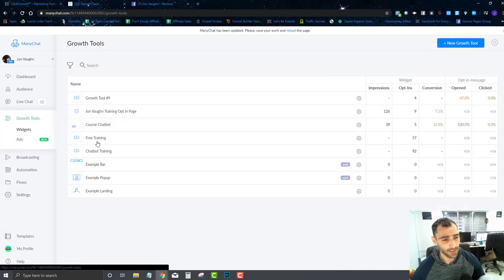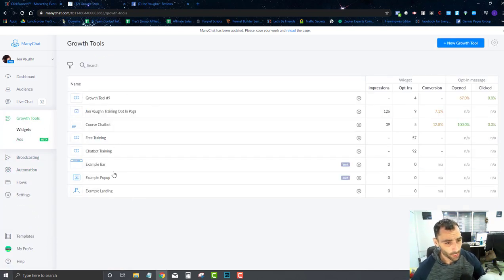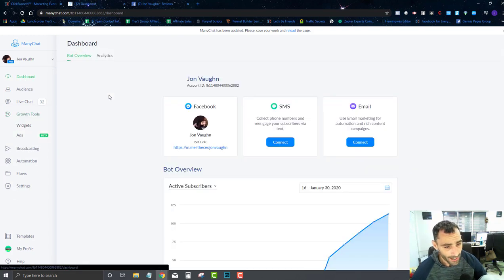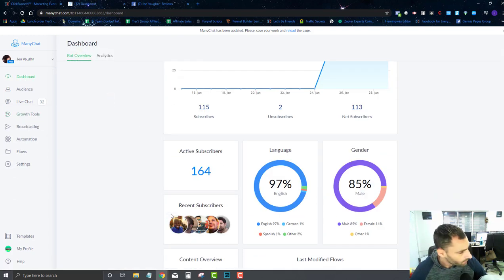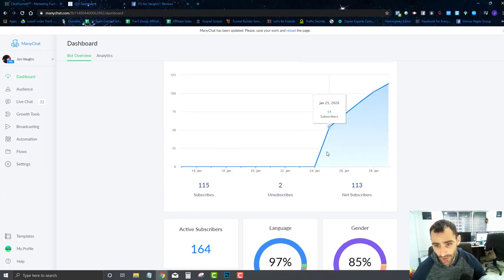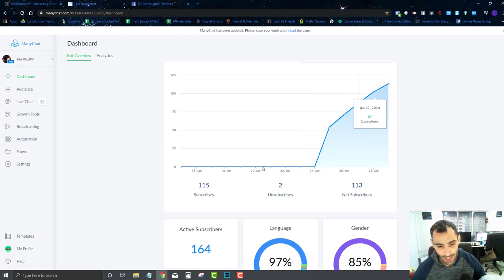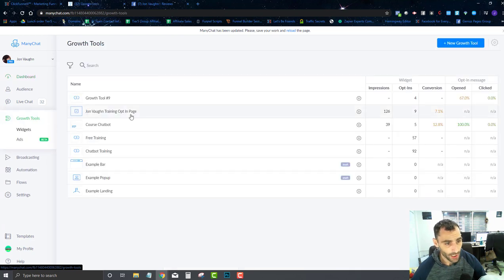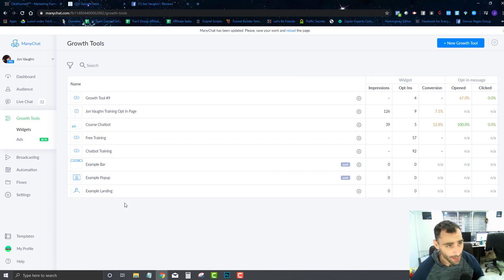In the next video, I'm going to get into growth tools and show you how to start getting people into your chatbot. Building your list is important — since day one you've watched us go from zero to 164 subscribers in just six days, starting January 24th. We're going to create some growth tools and I'll show you different ways to get users into your chatbot.